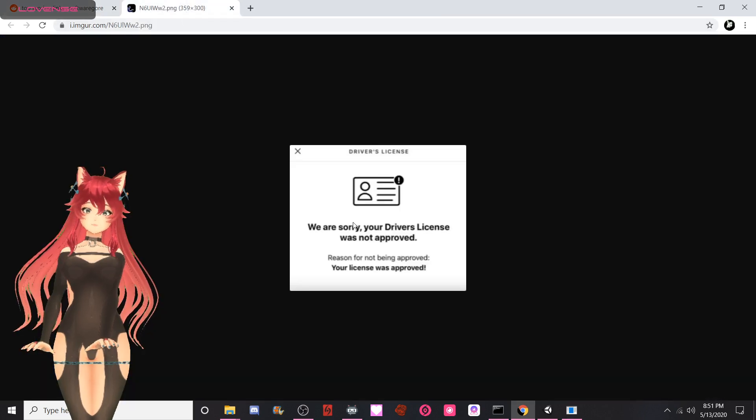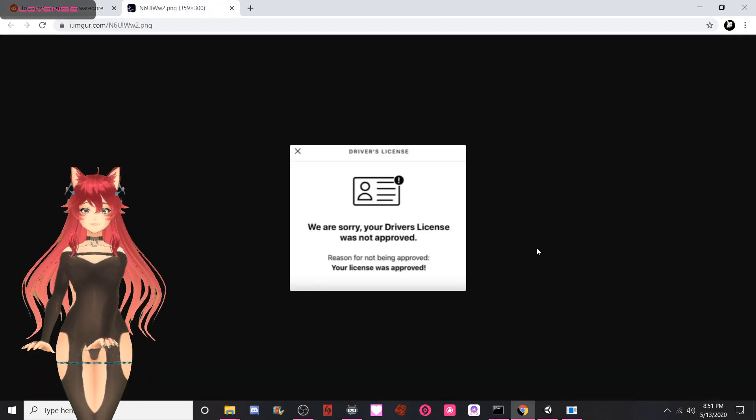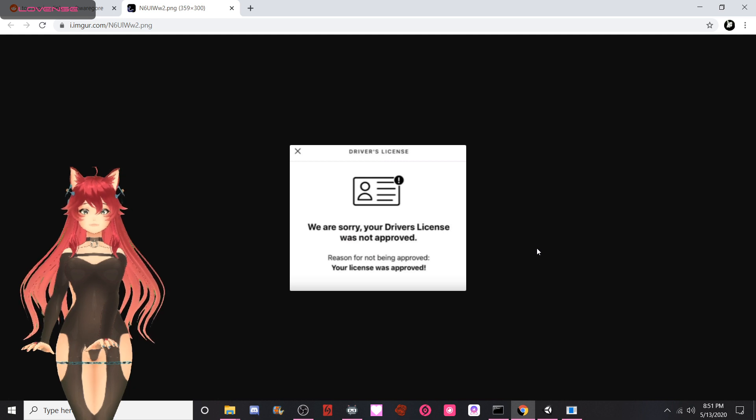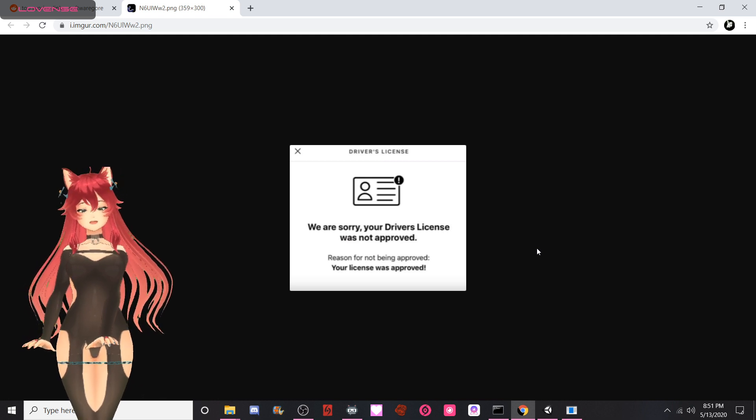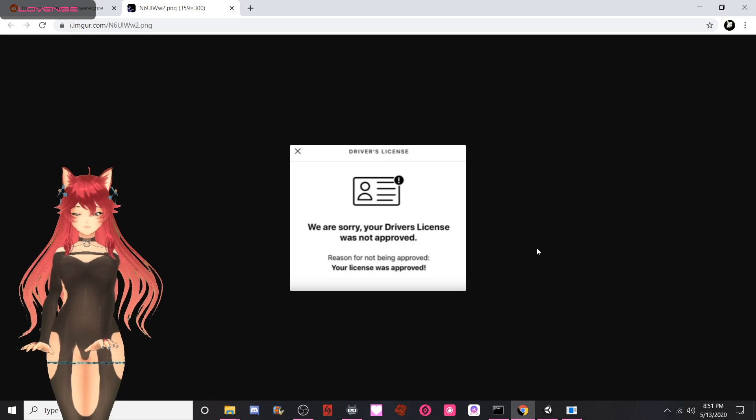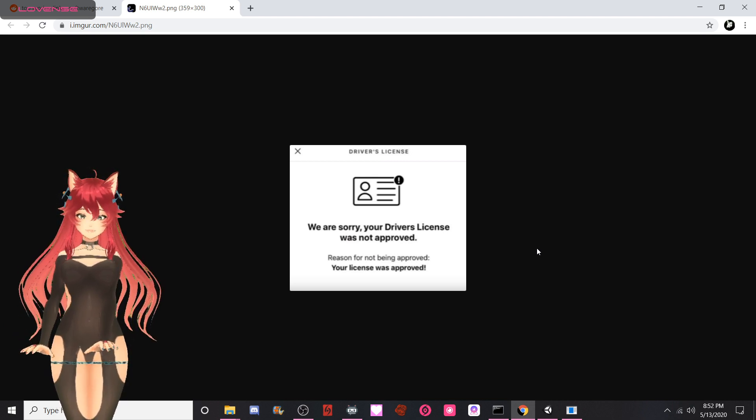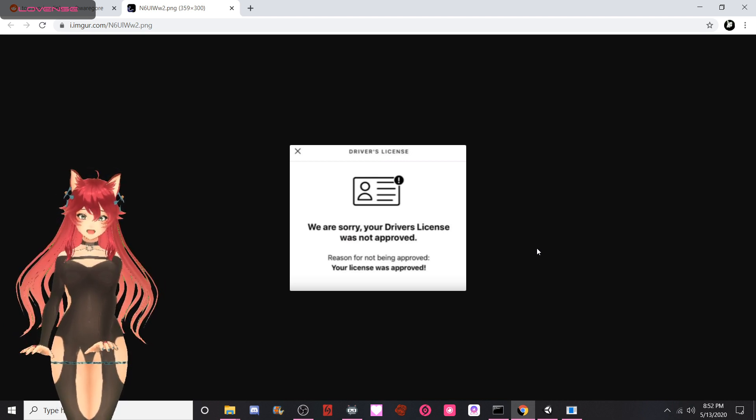This one here is great. You've been denied. Reason: approved. We are sorry your driver's license was not approved. Reason for not being approved: your license was approved. So this right here is actually a really fascinating dilemma.